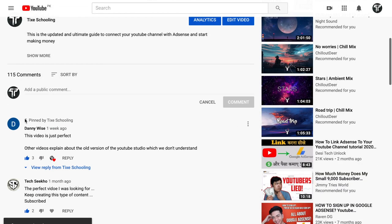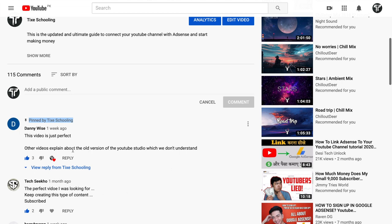Once pinned, whenever anybody visits your channel, this comment will appear at the top. It's the first comment they are going to see.